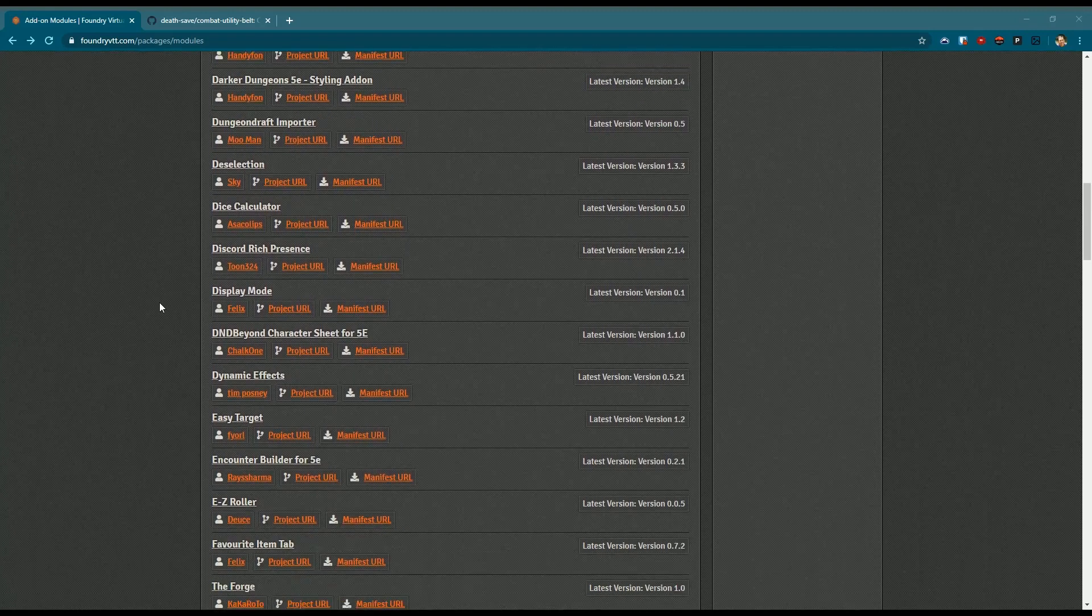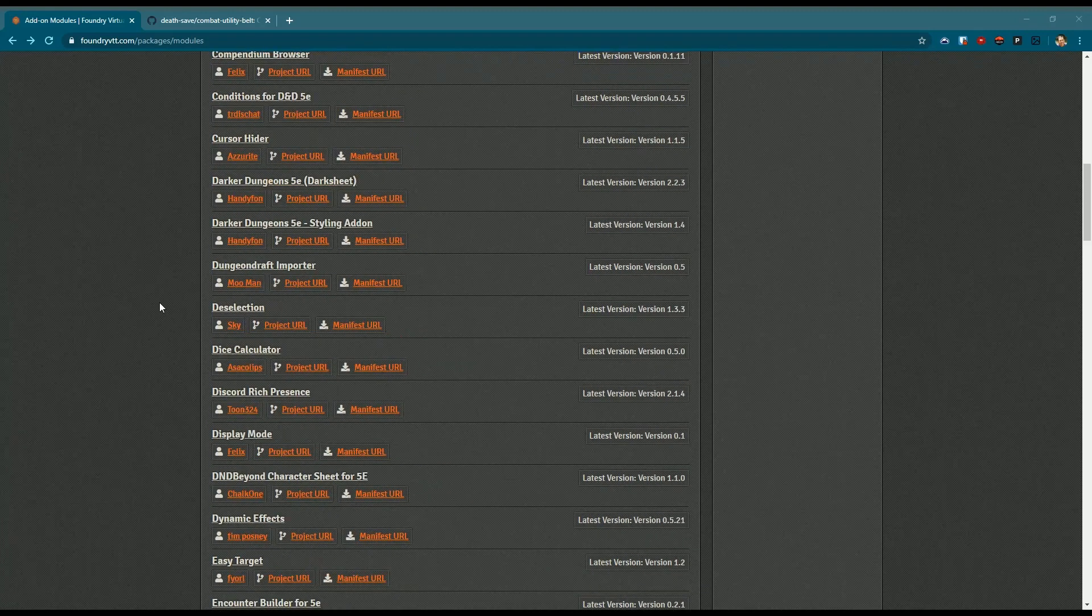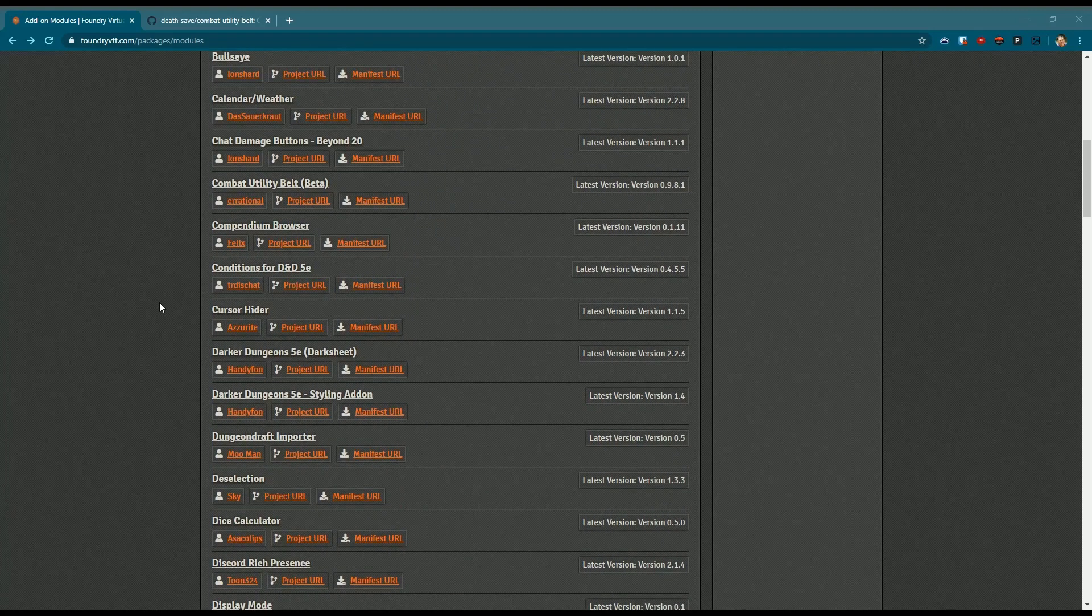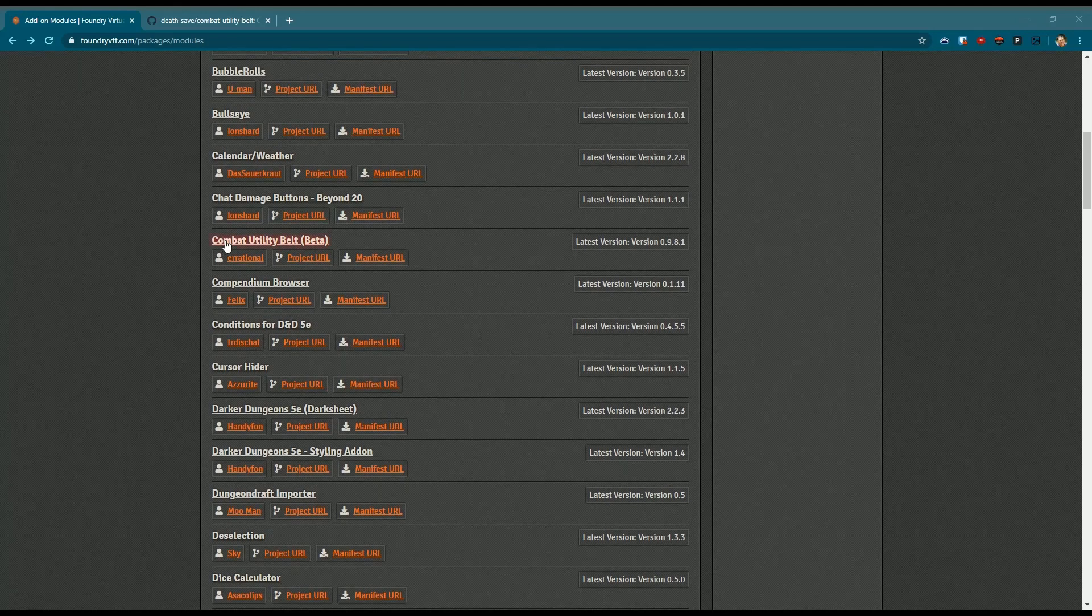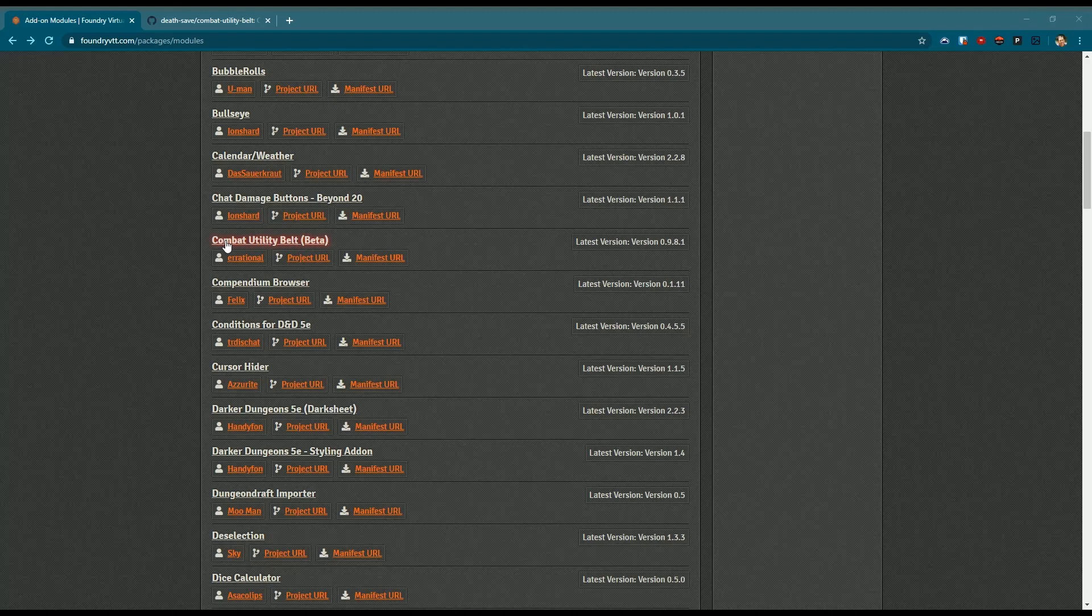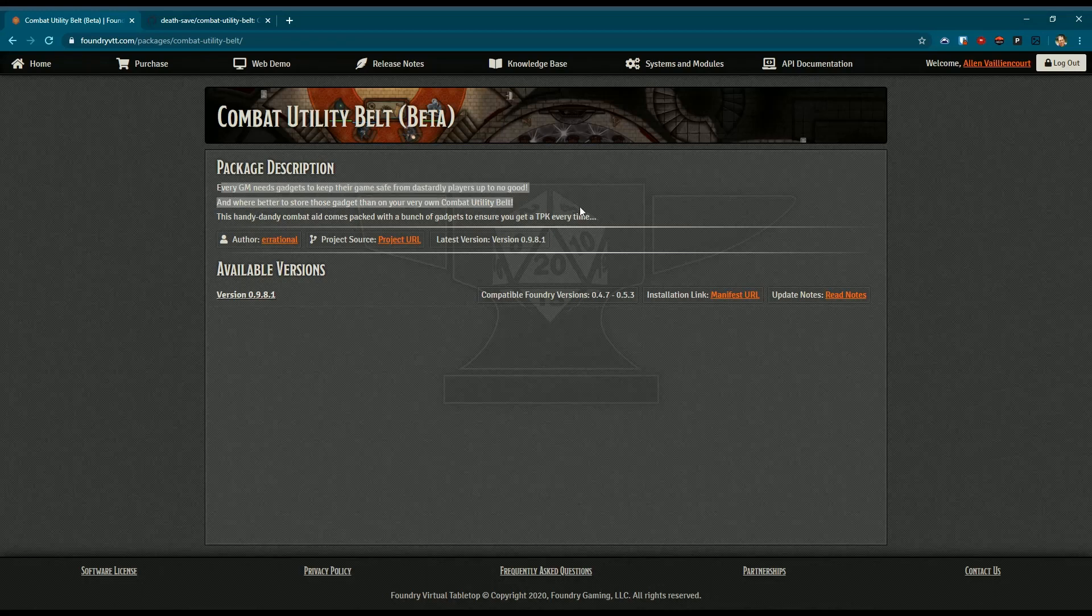I did one video early on nothing but modules, but just looking at the module site section it just goes on and on. But tonight we are going to talk more specifically about the CUB module, the Combat Utility Belt by Irrational. He is one of the moderators on the Discord, the Foundry Discord, also very active in the community.